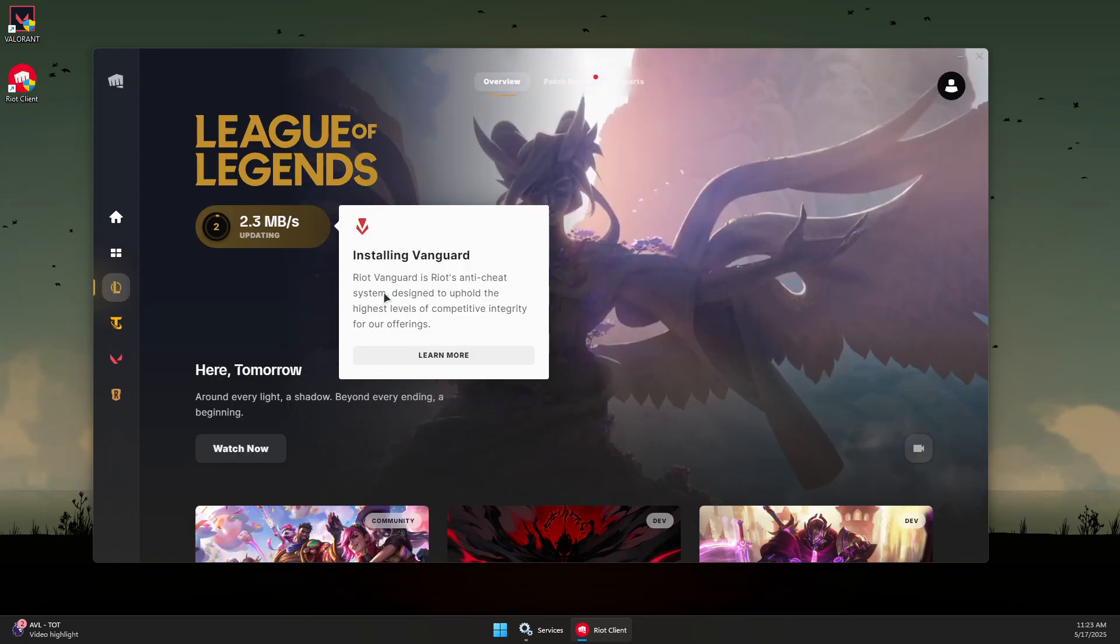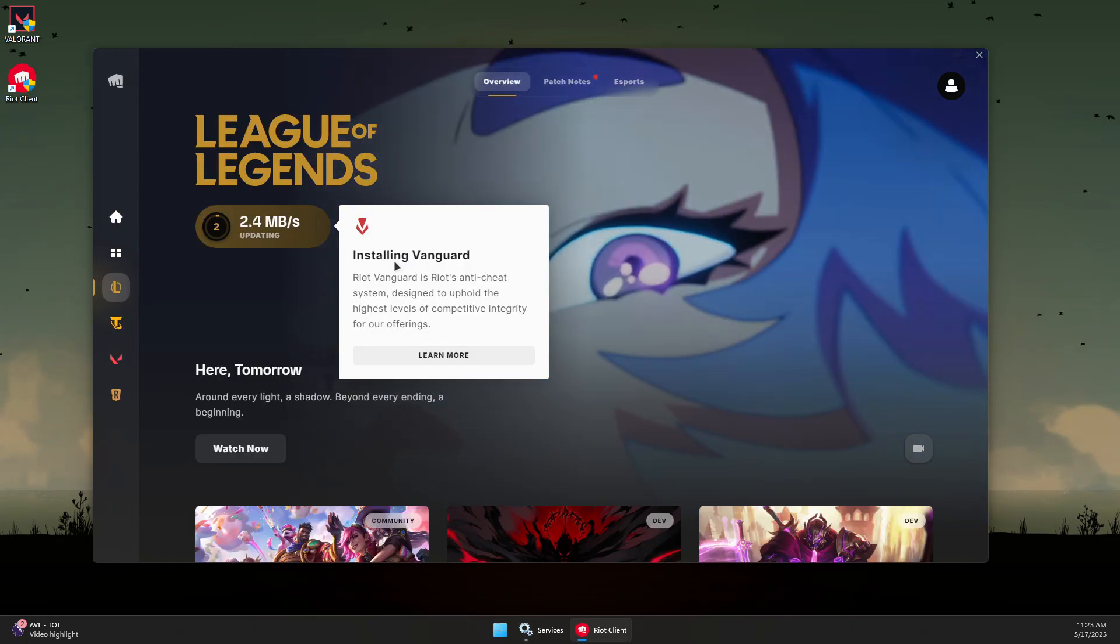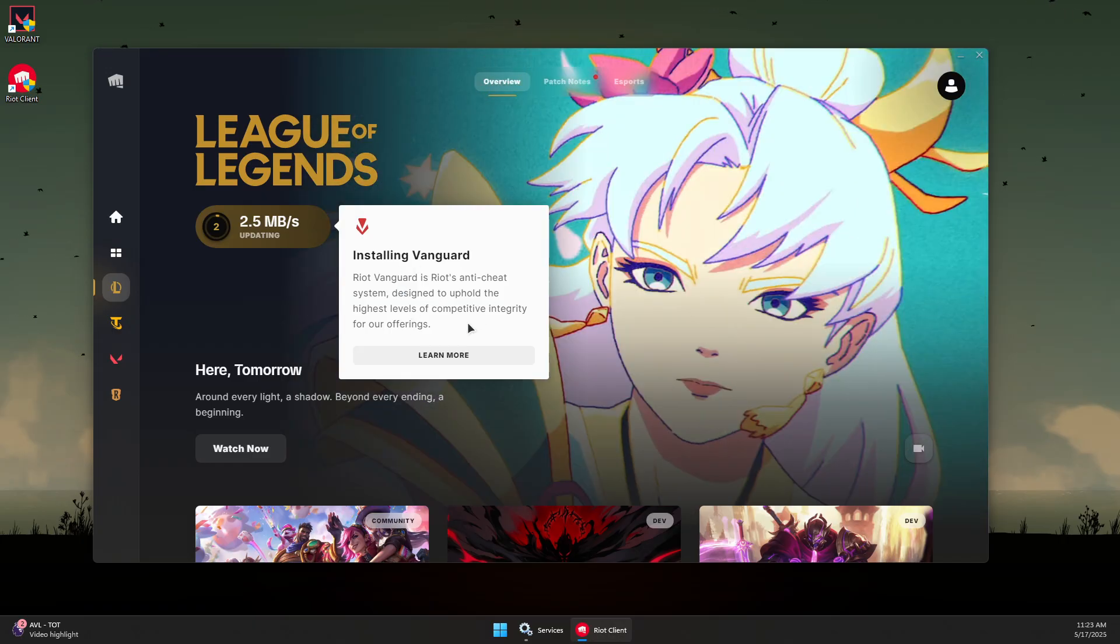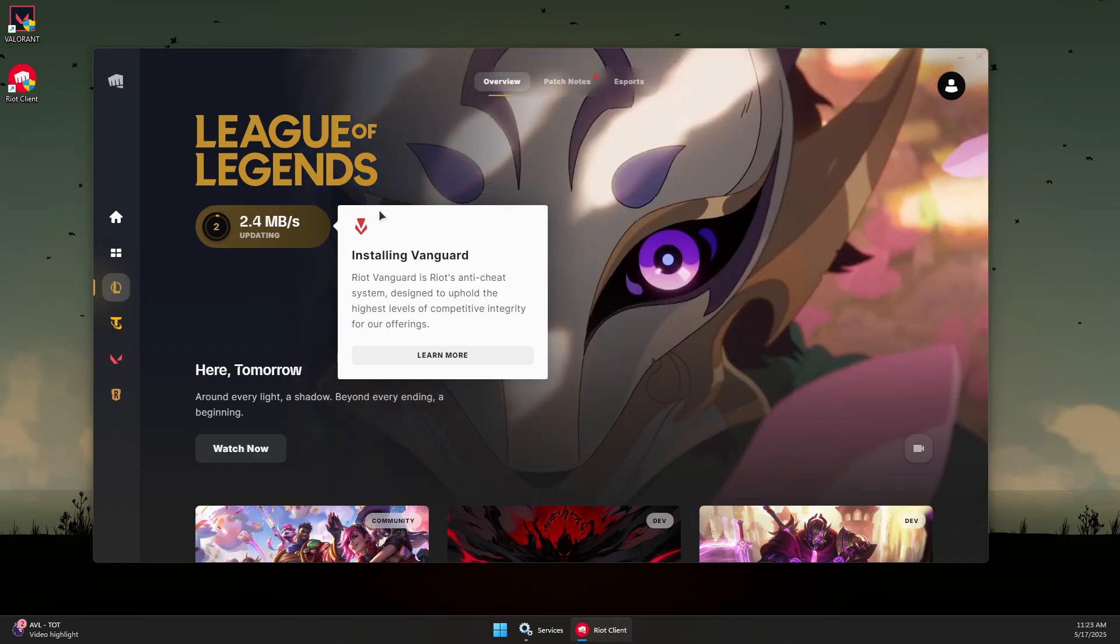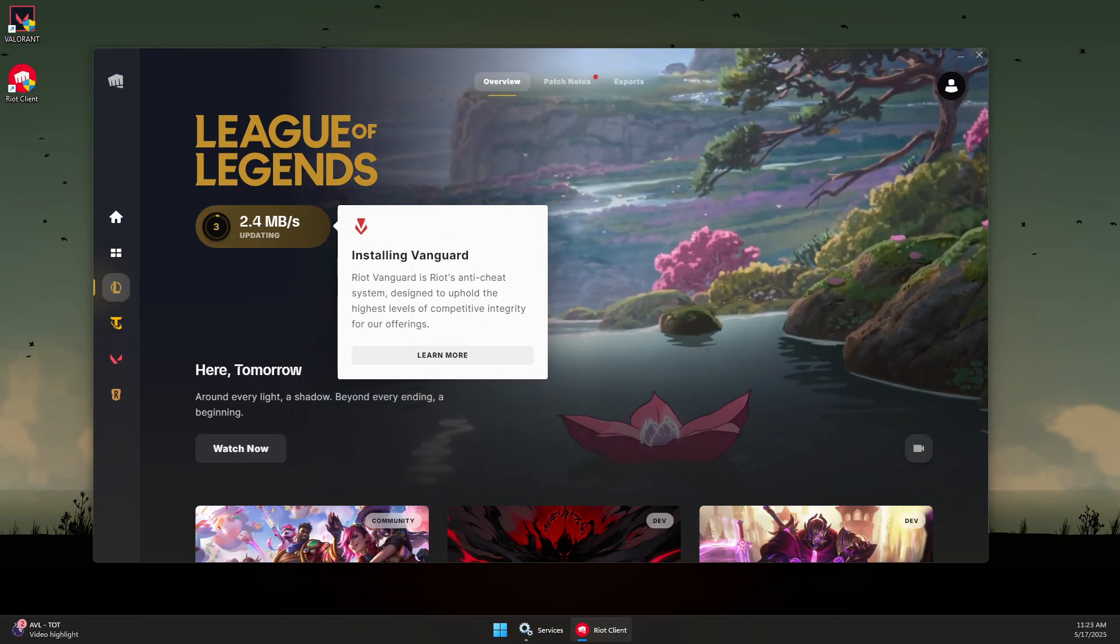Once Vanguard is installed, it will prompt you to reboot your system so Vanguard can restart.